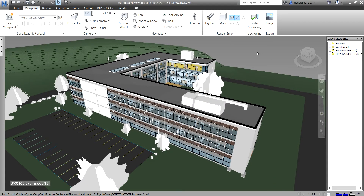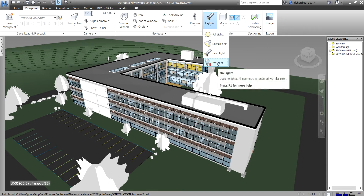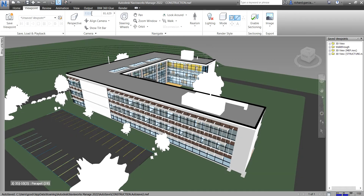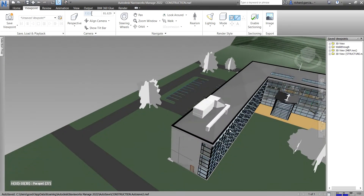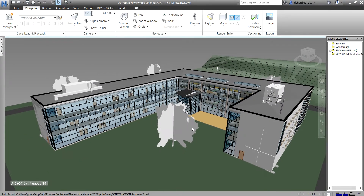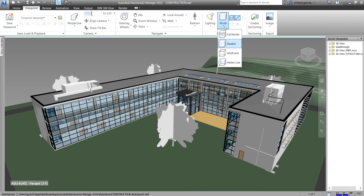The last lighting option is No Light — it uses no lights so all geometry is rendered with flat color. I prefer Scene Lights, so I'll set it back to that. That's basically how you change the lighting effect of your model. Now the next topic is changing the render mode. Render mode shades the scene geometry using the lighting we've set up along with the materials and environment settings you have applied.